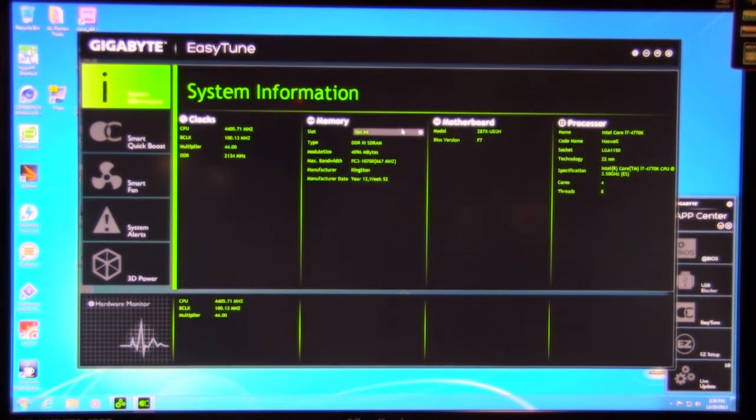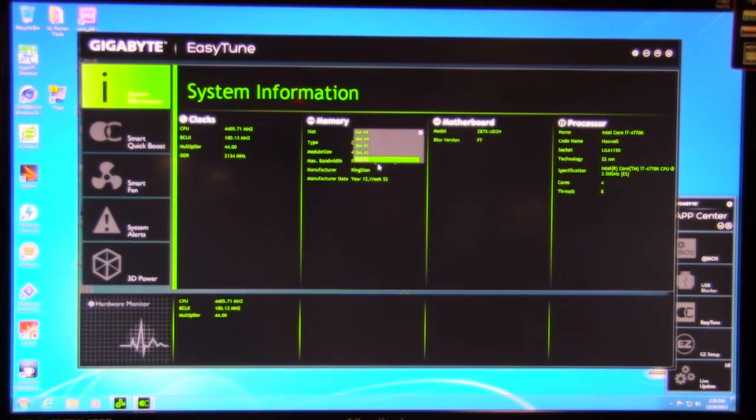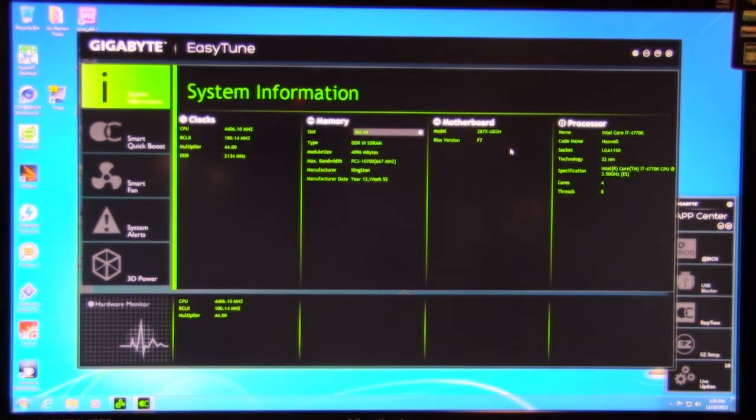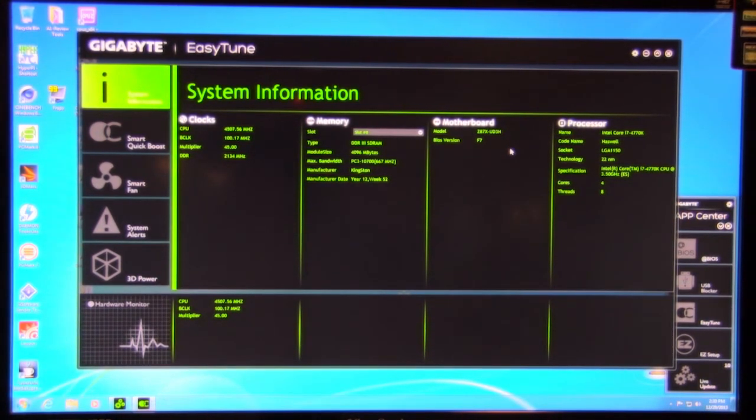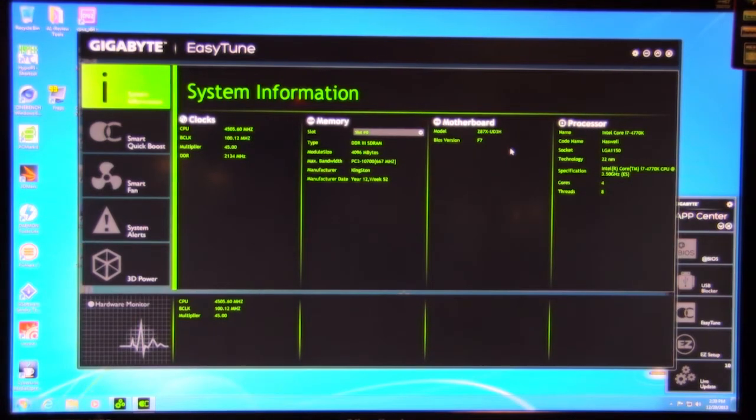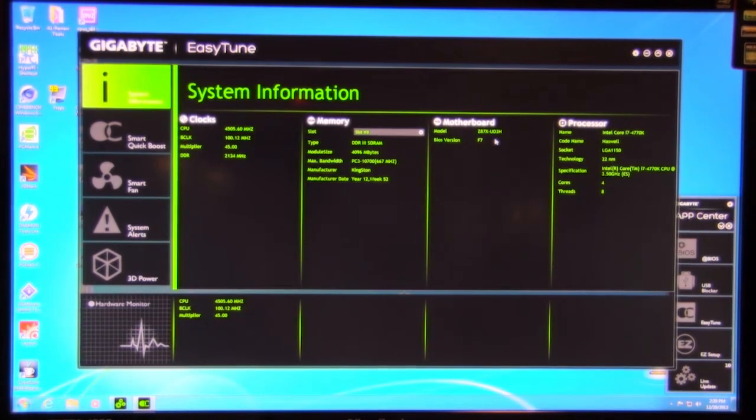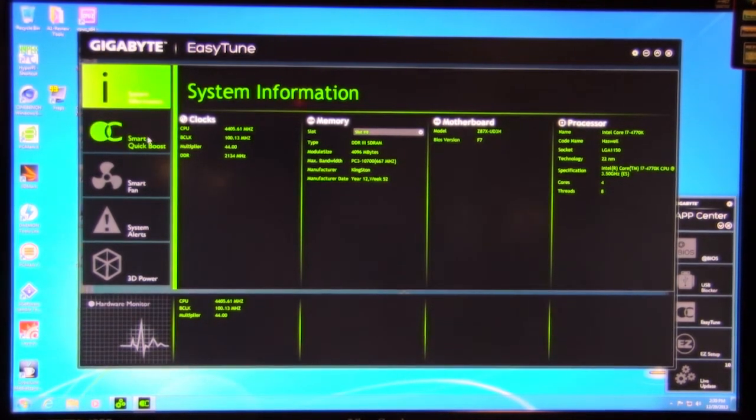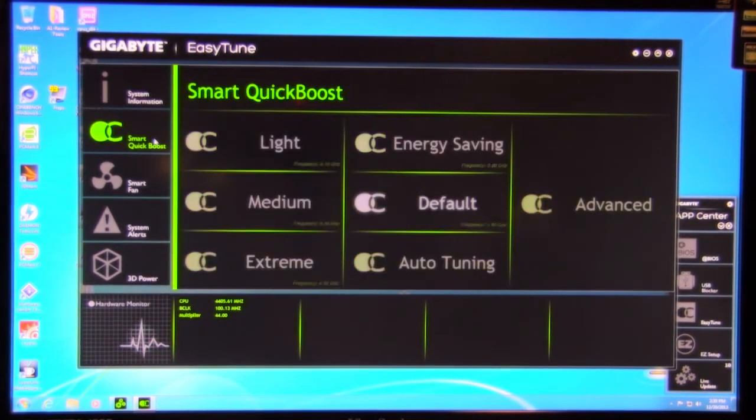And you see the different things here. This is very similar to the layout of the old Easy Tune 6. But now we've gone to a much cleaner, kind of a much more stylish layout. And again, you can see the different colors. We have the green that we have set up here, which kind of gives it a nice feel.